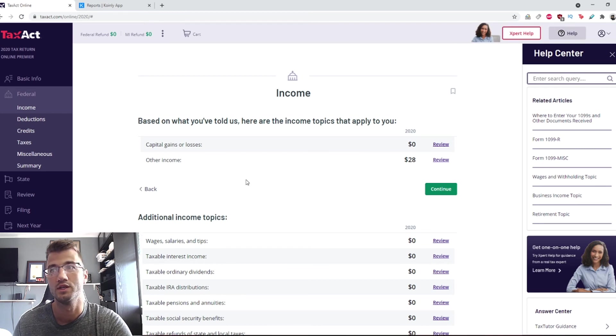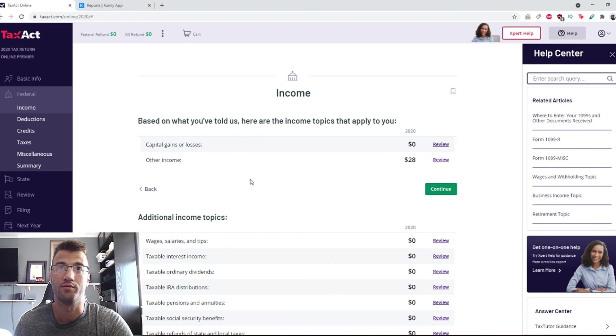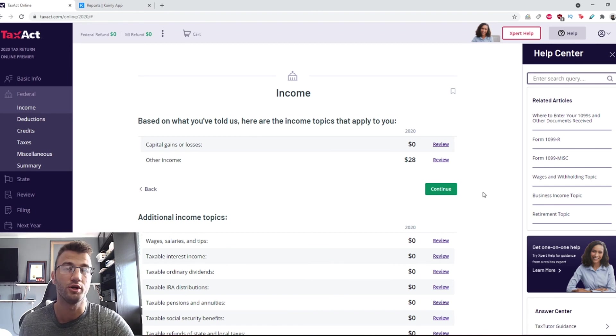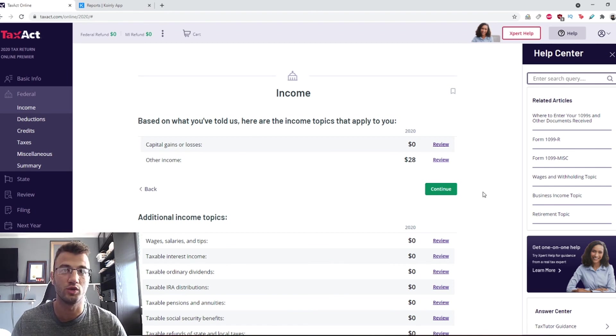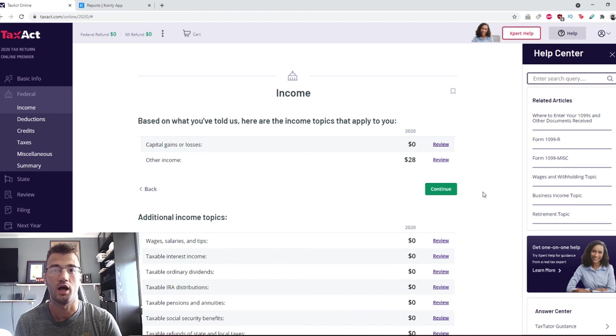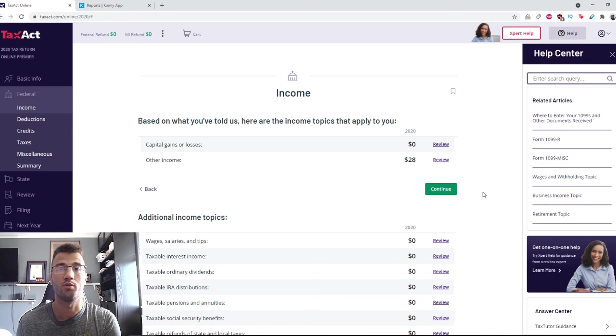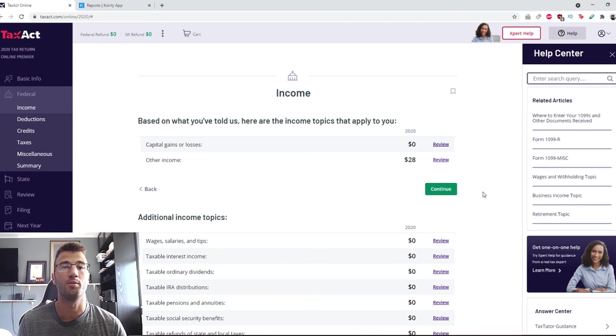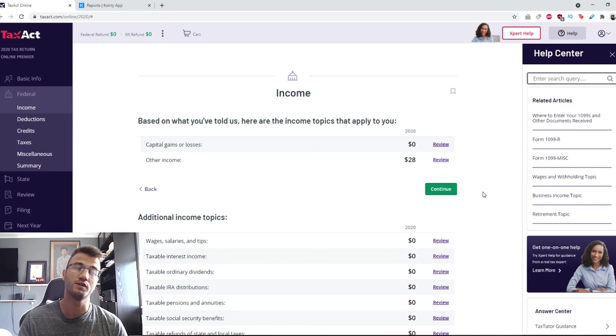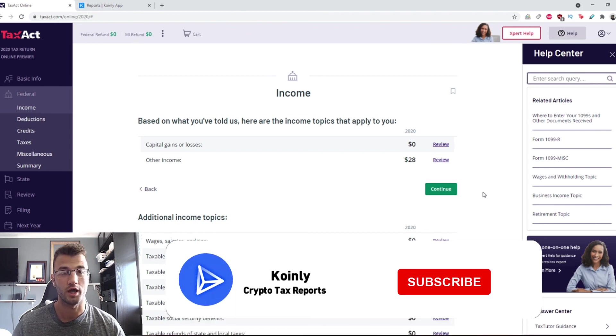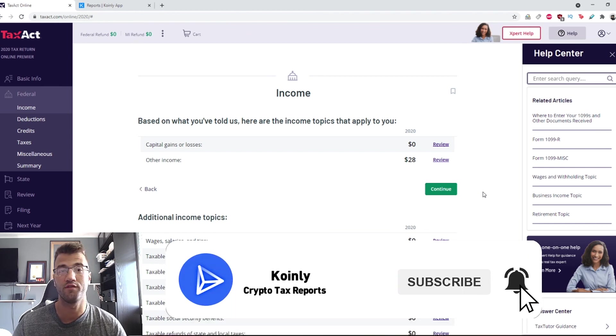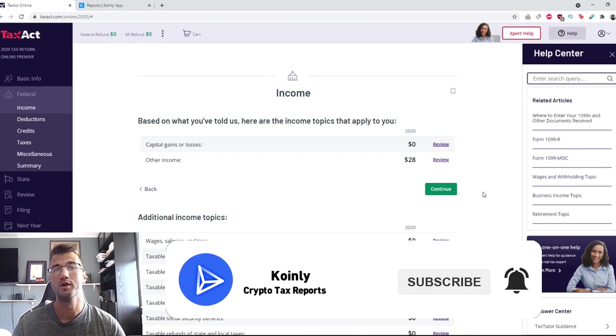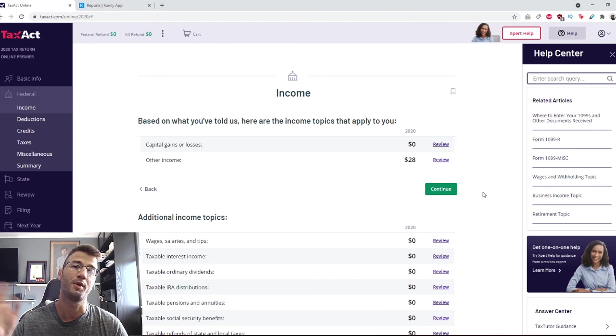Now you have both of your incomes here: your capital gains and losses and your other income shown here. So you have both of those done and that's pretty much it. You can now do the rest of your taxes. You've completed the two most important parts of filing your crypto income on TurboTax with the help of Coinly. If you have any questions, leave them down below. We'll try our best to answer them. If you enjoyed the video, if you found it helpful, consider dropping a like, subscribe for more, and I'll see you next time. Peace.